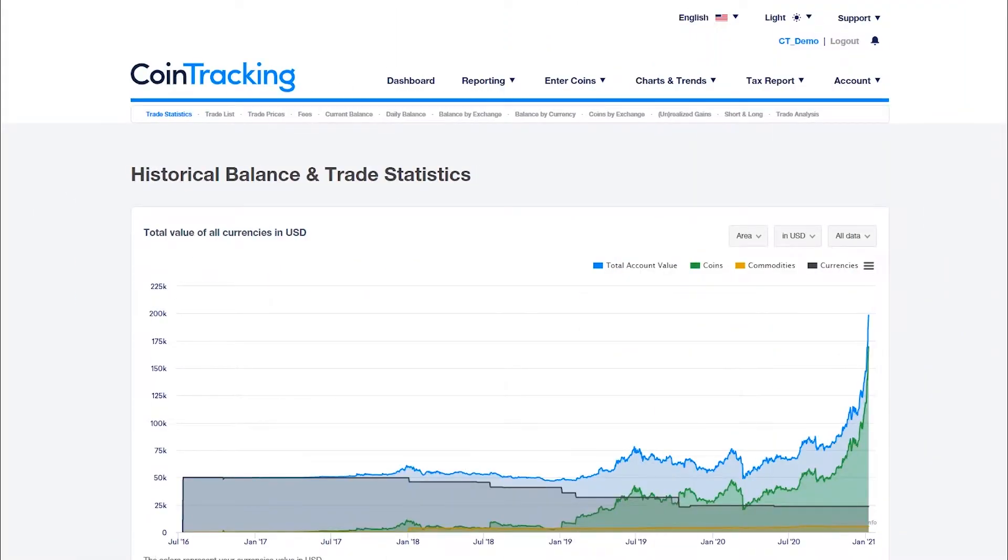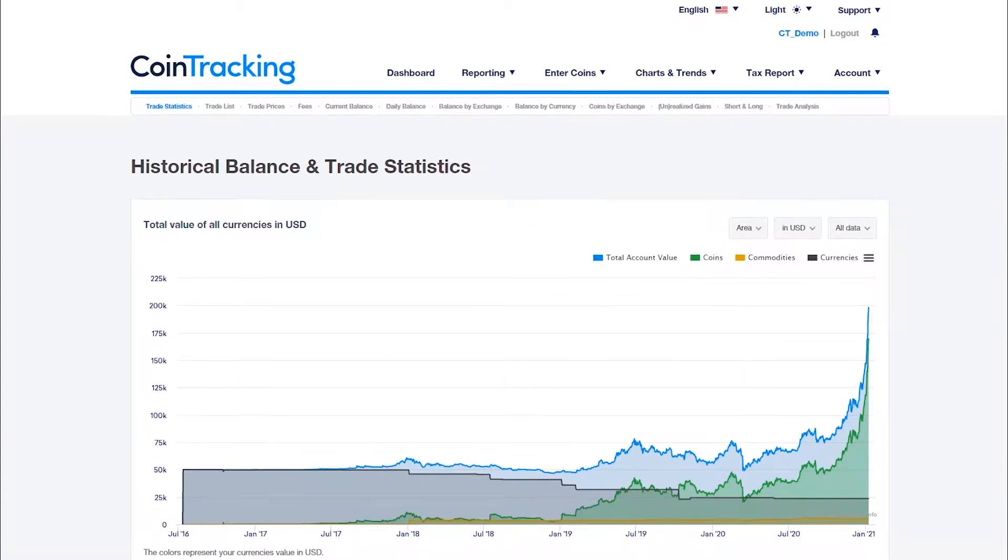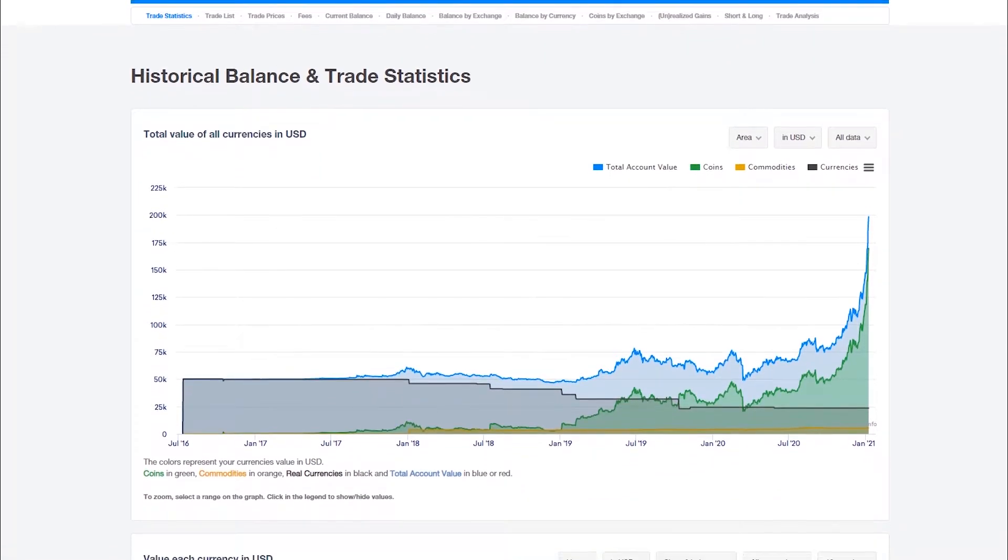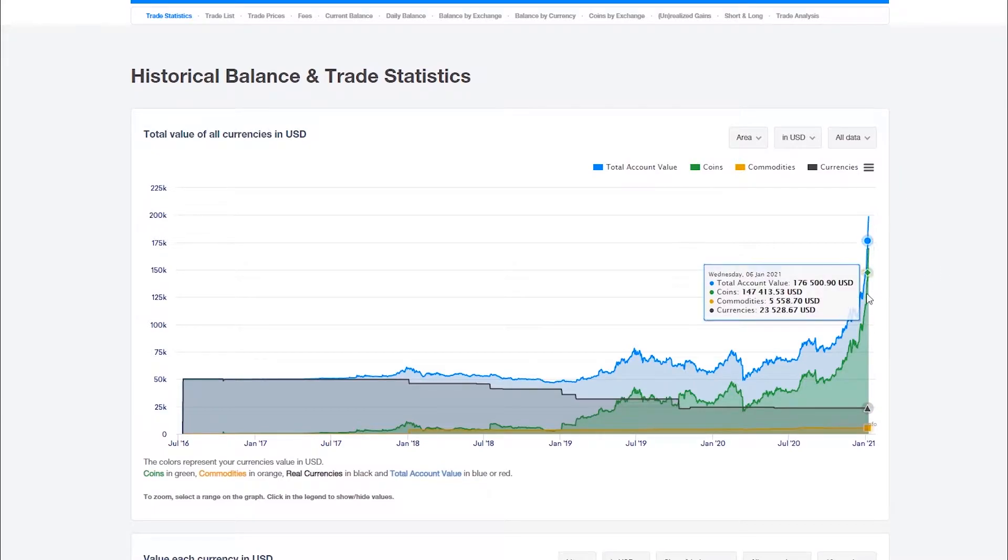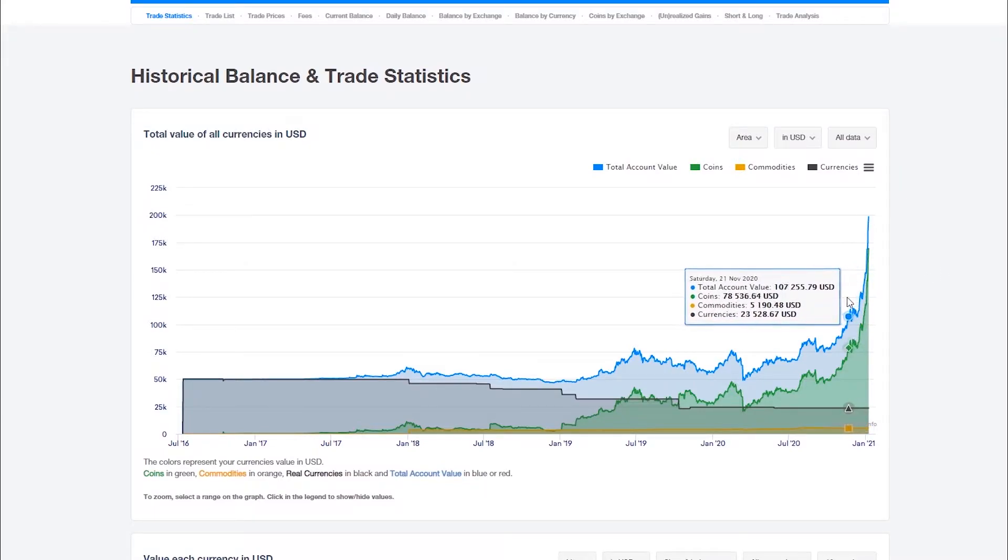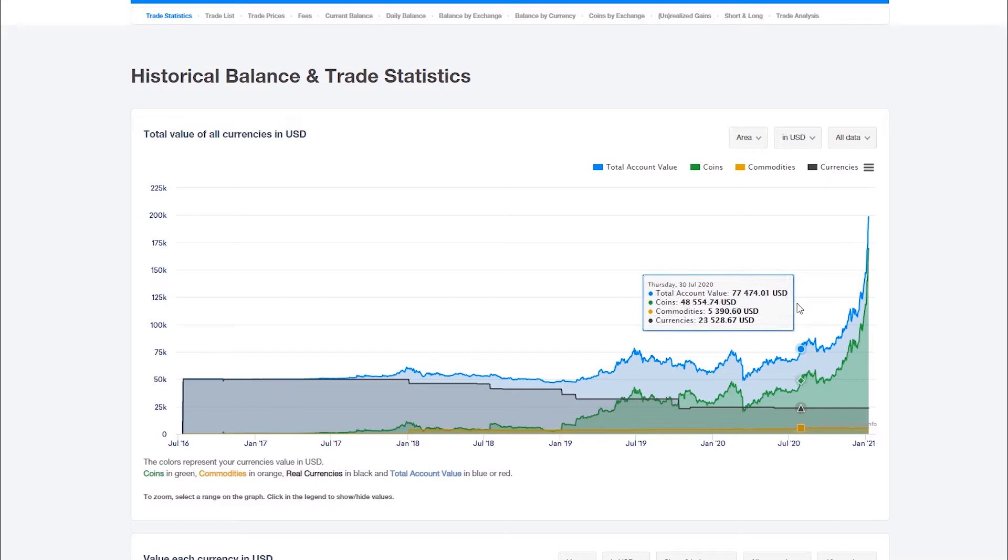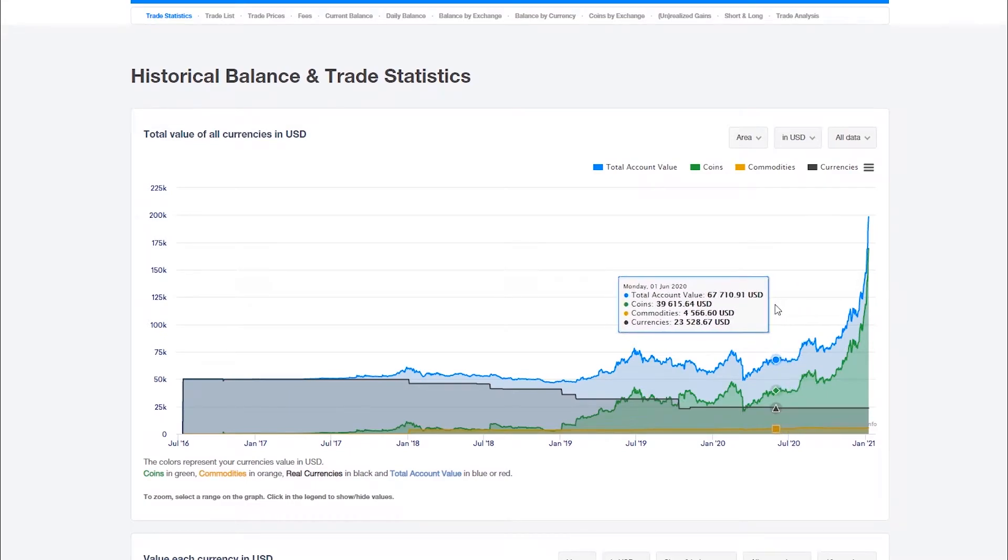The historical balance and trade statistics page shows the total as well as the individual values of all your coins and currencies for each past day. The report starts on the day you bought or received your first coin.